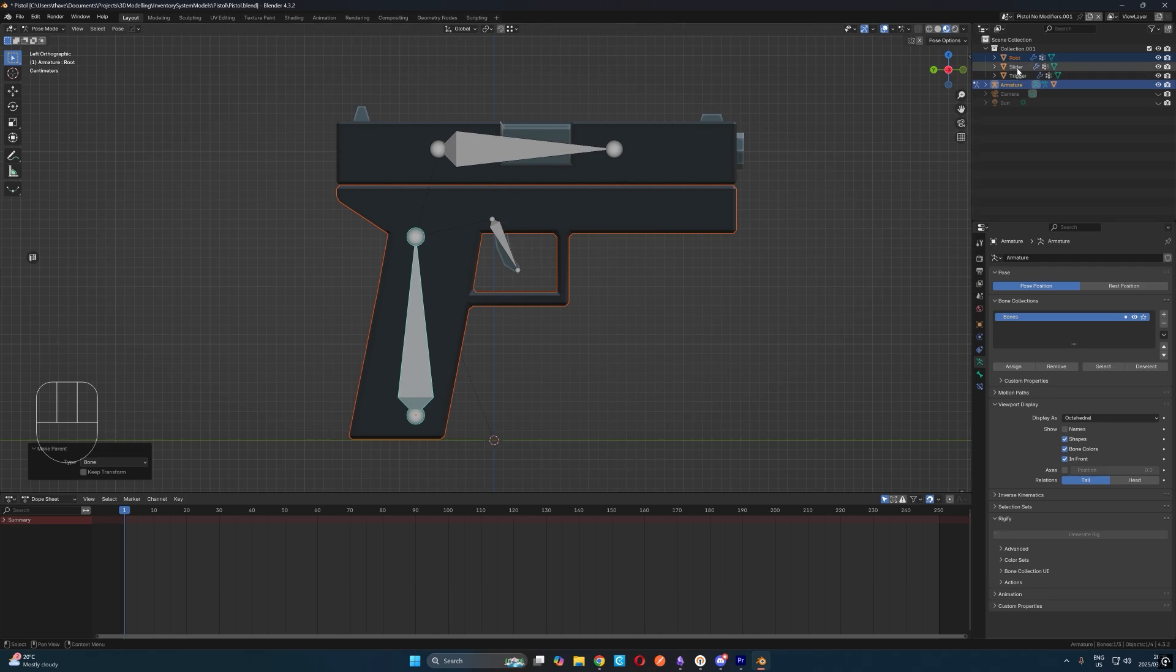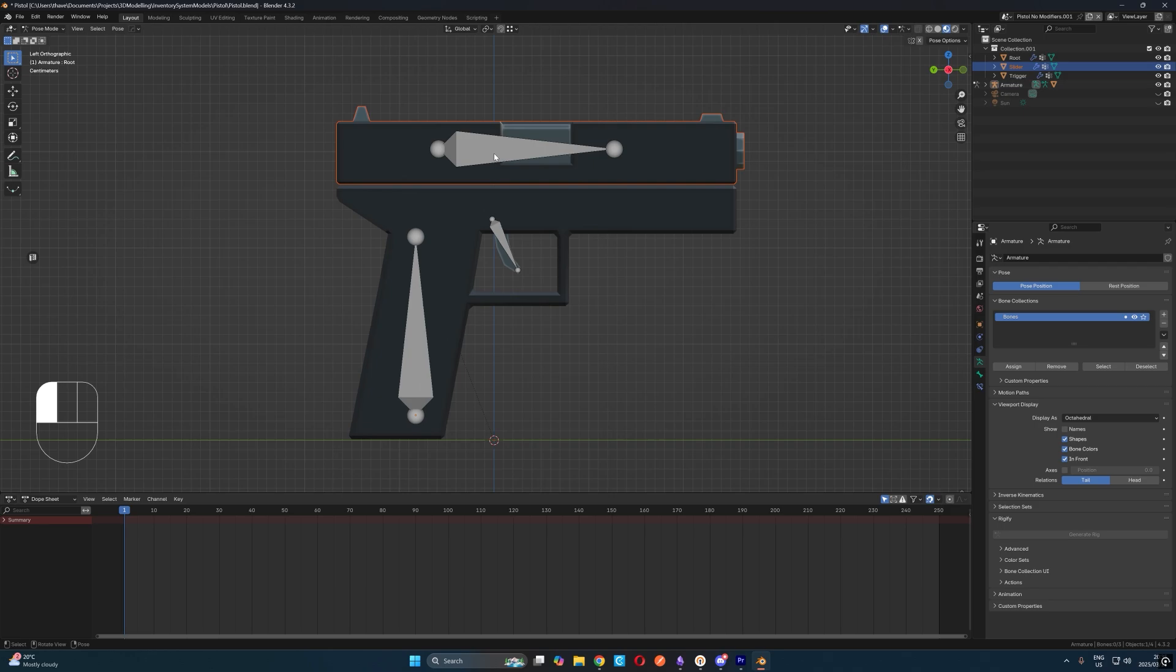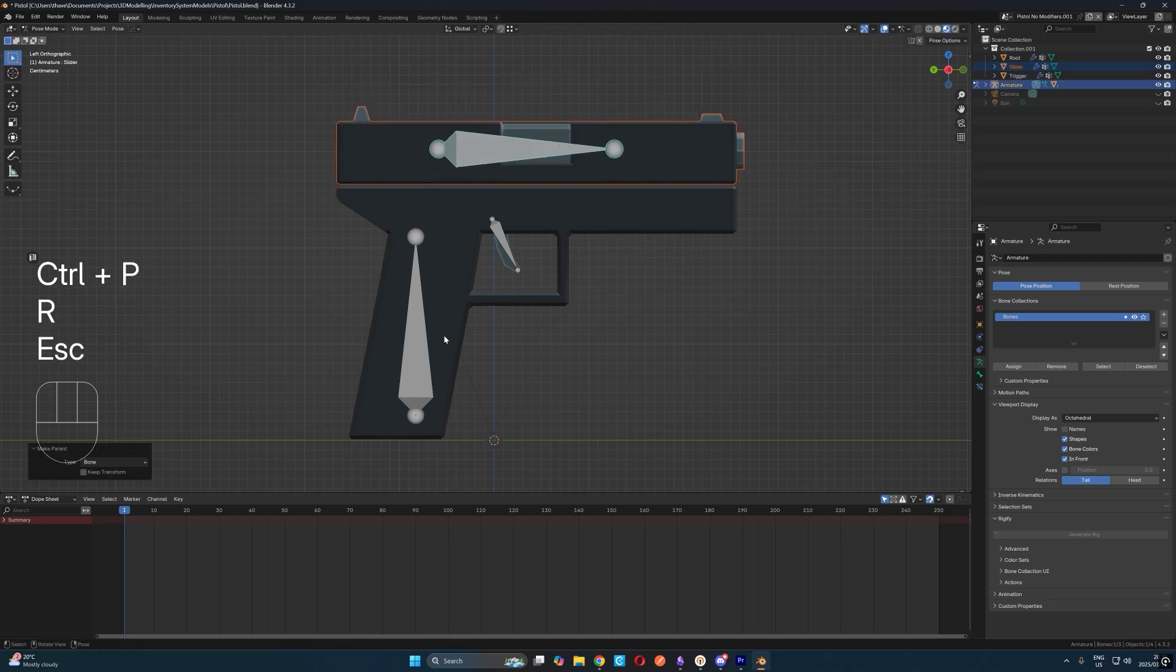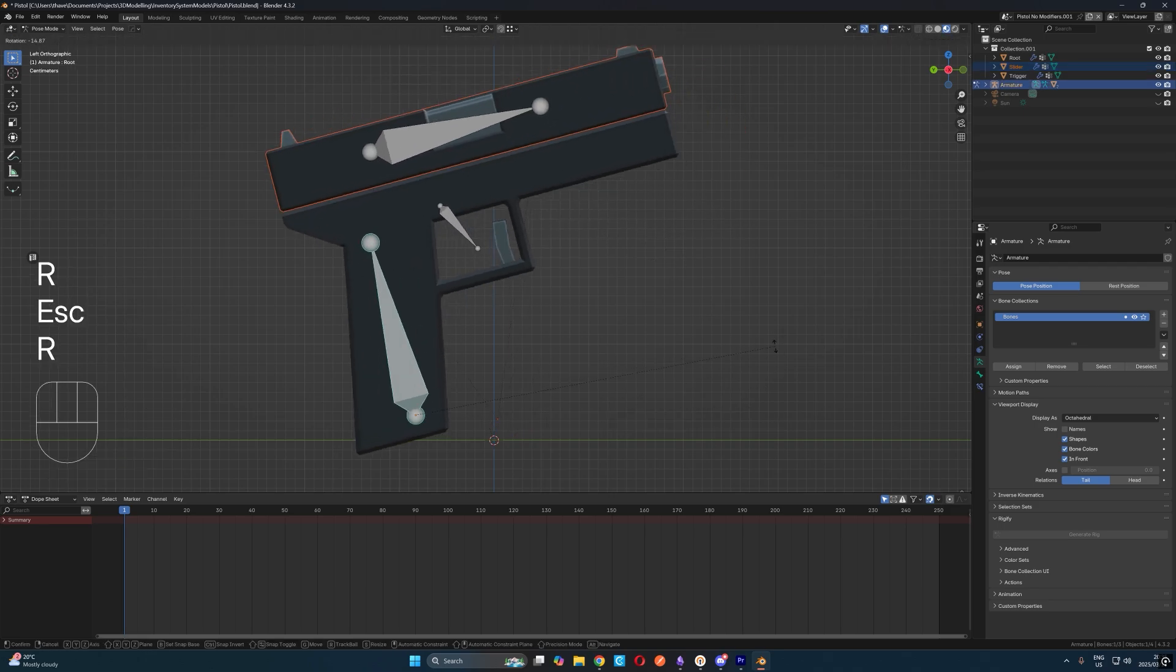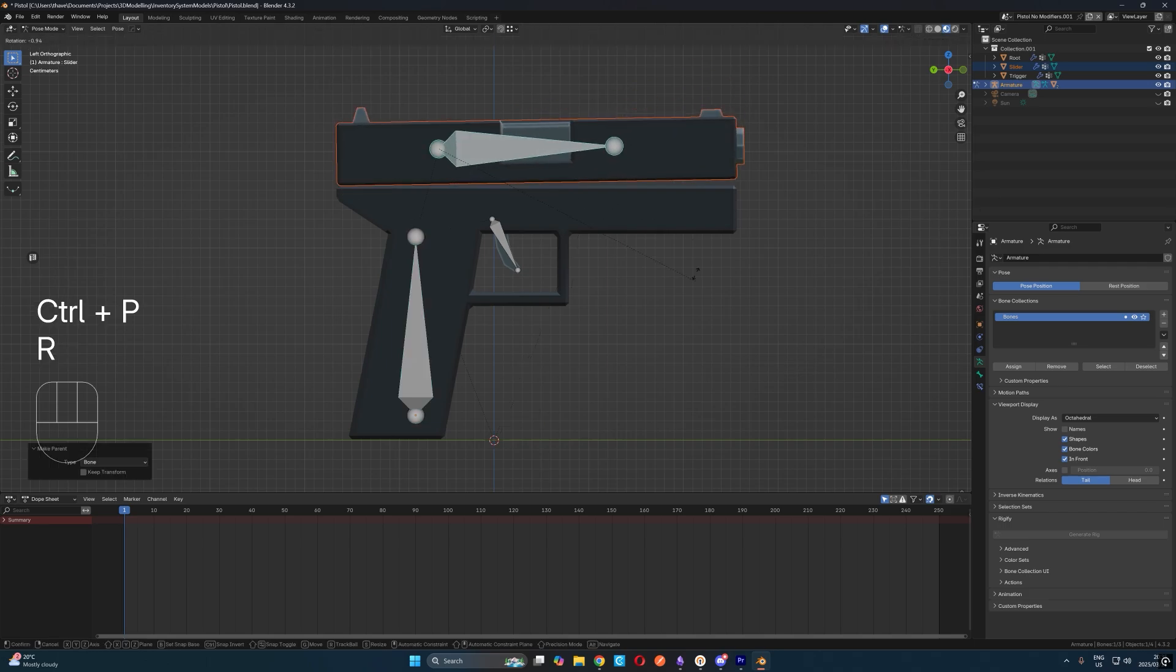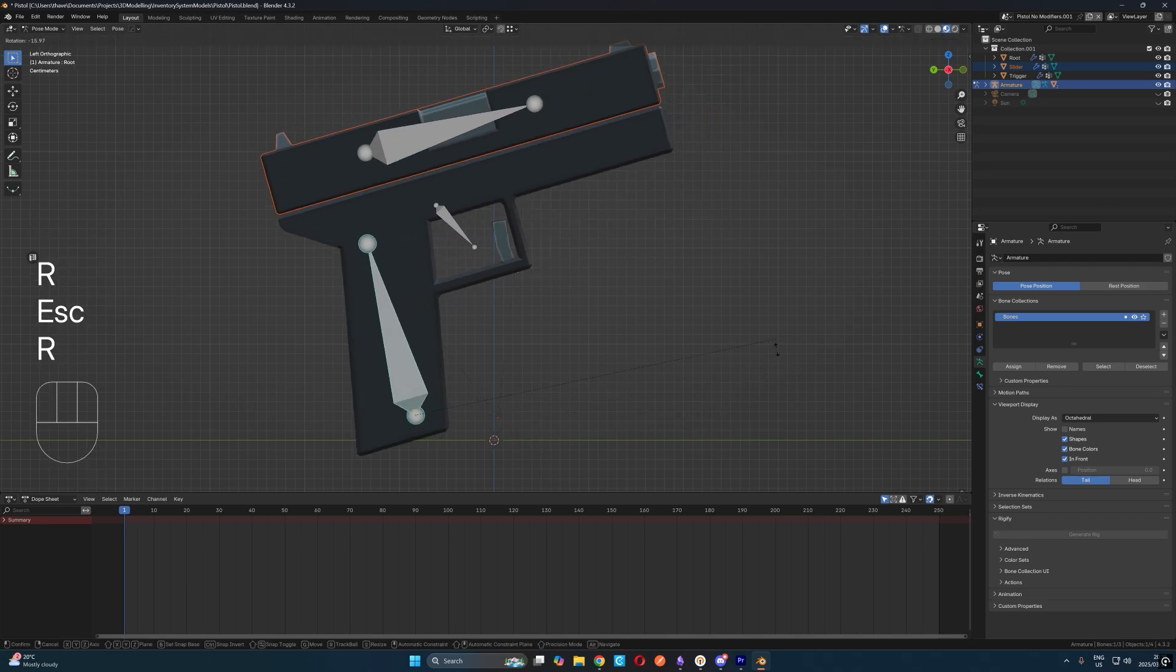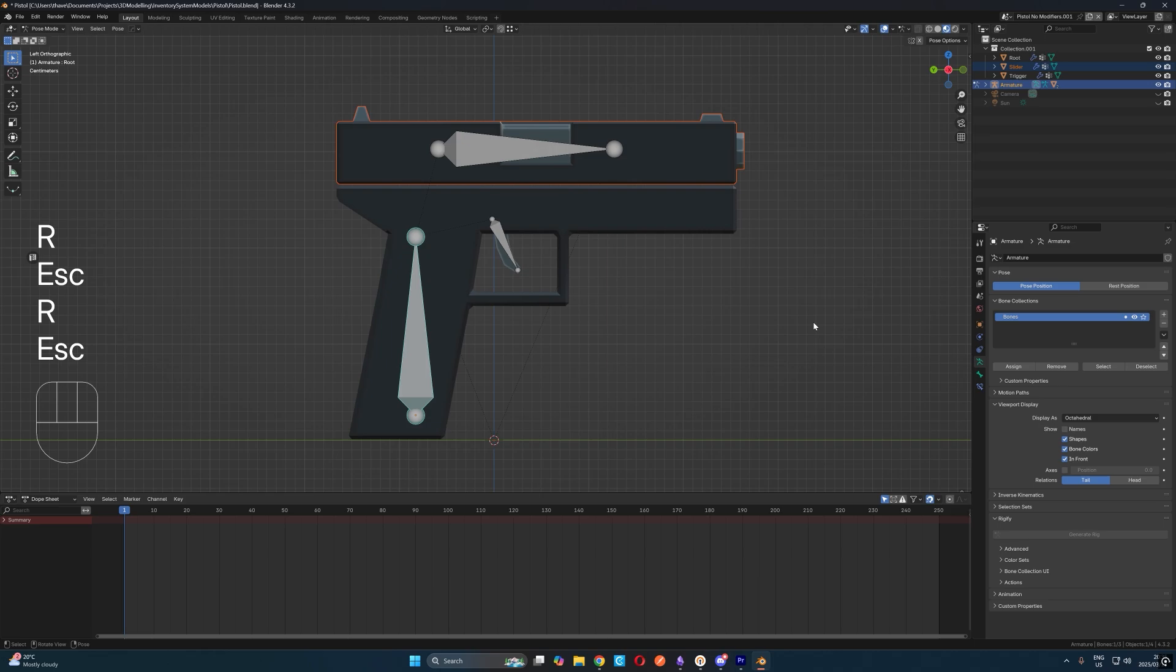Next, let's select the slider object, then the slider bone, hit control P and select bone to parent it. And now we can see if we move the slider bone, it moves the slider object, but if we move the root bone, it moves the slider and the root objects, which is exactly what we want.